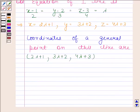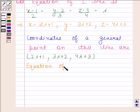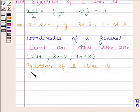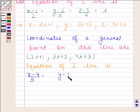Now the equation of the second line is (x−4)/5 = (y−1)/2 = z.